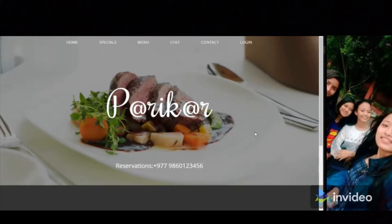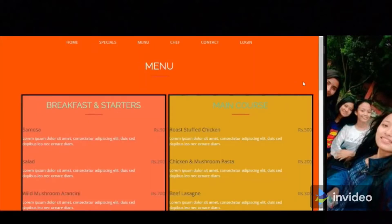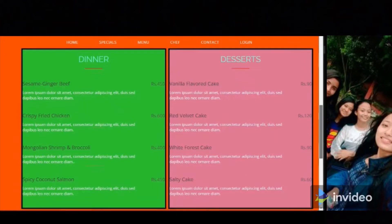This is an ASP.NET project — a restaurant management store. Here we have specials such as cheese macaroni, special burger, cheese mushroom pizza. In the navigation bar we have the menu option, where we have different items organized by time: breakfast, main course, dinner, and desserts.